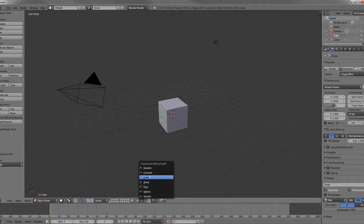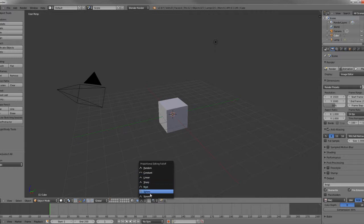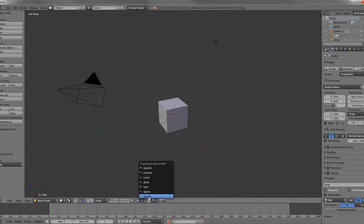And there are a couple tangents that we can use for the falloff of our editing today. Today we're just going to be using Smooth, which is the default tangent, and that's just going to give us a smooth falloff radius.